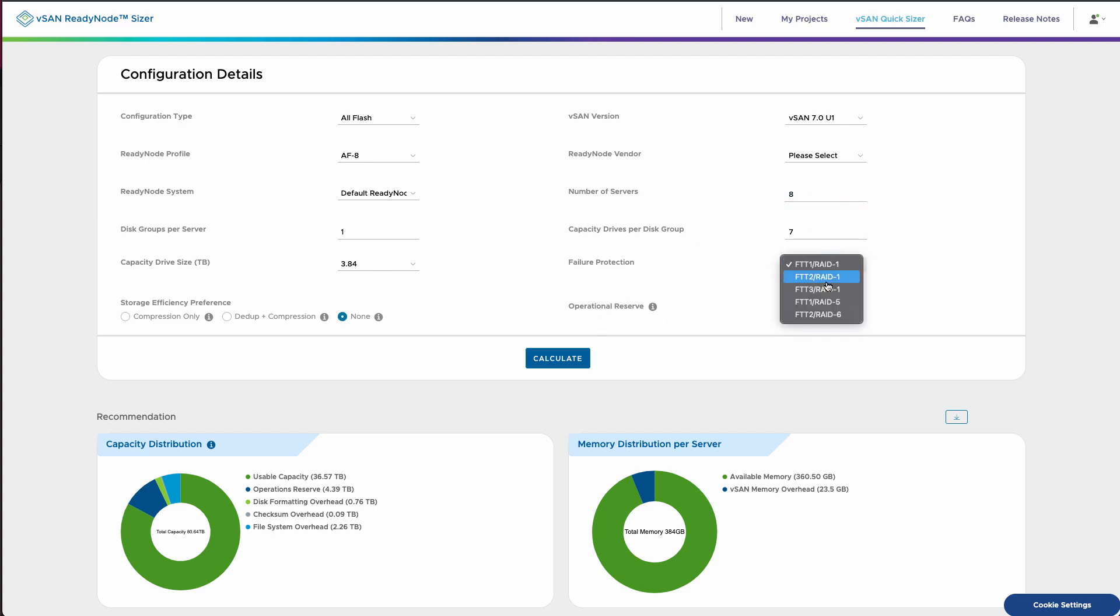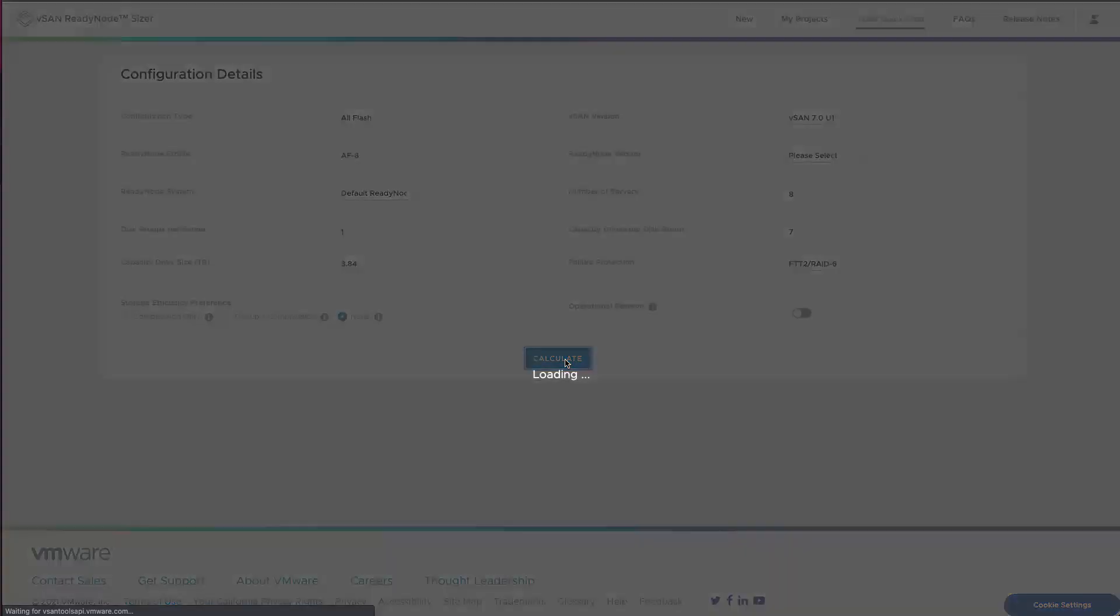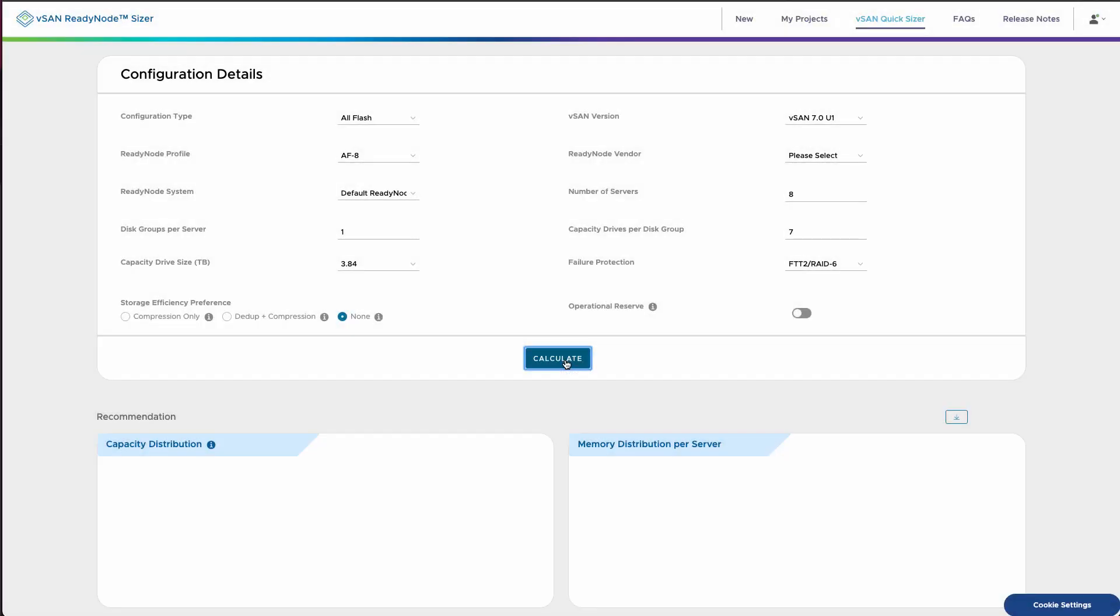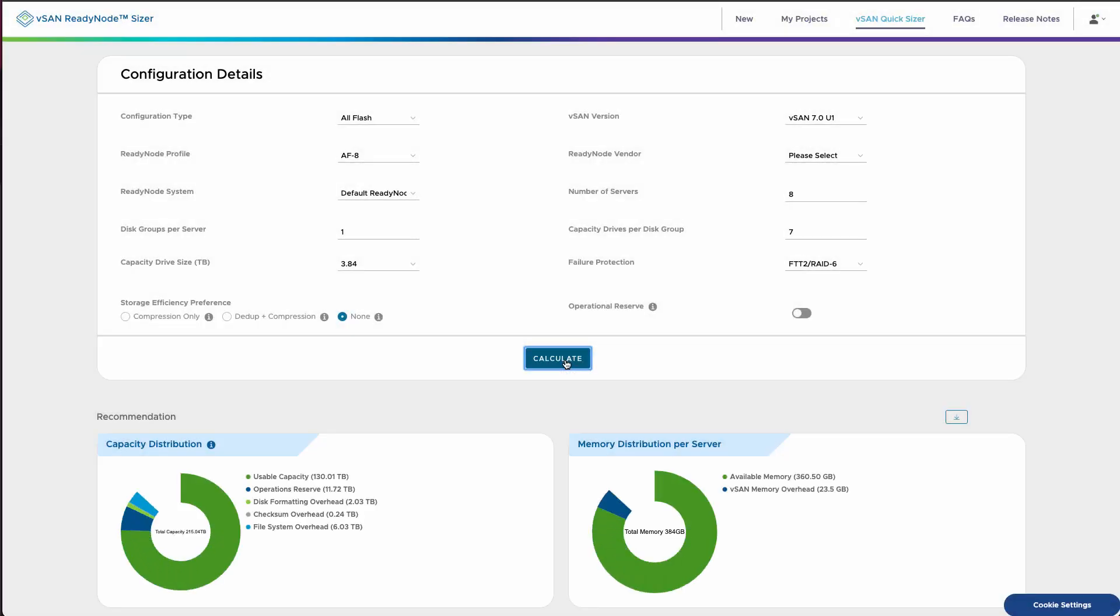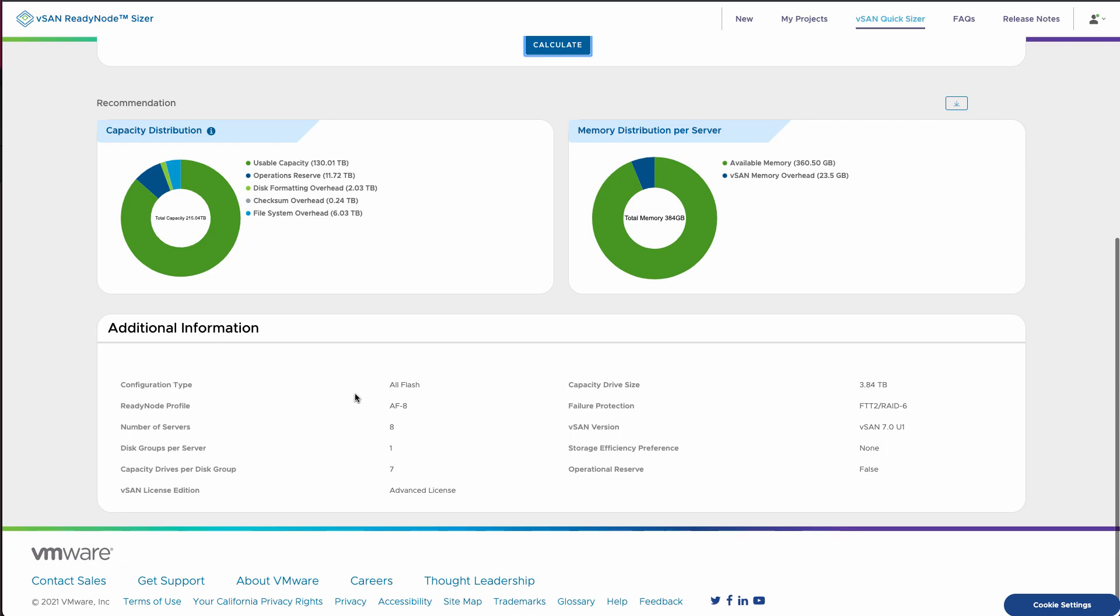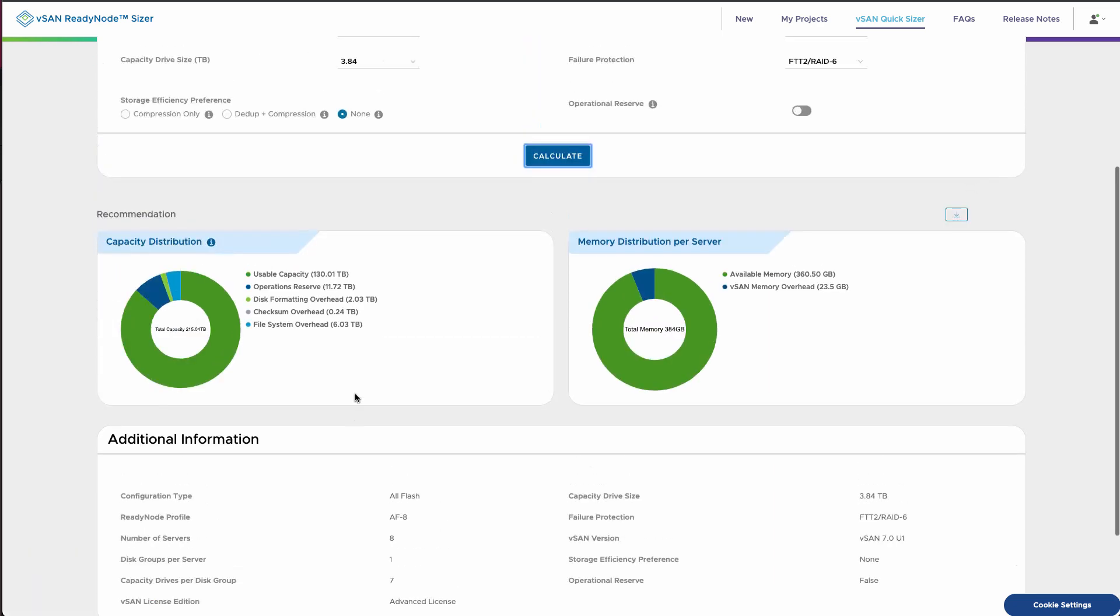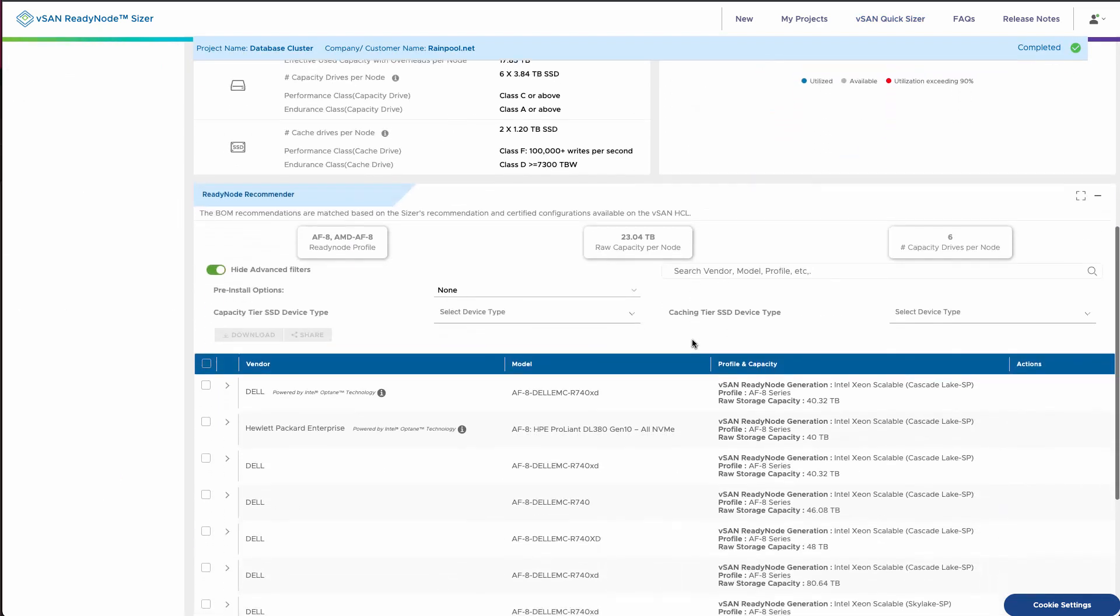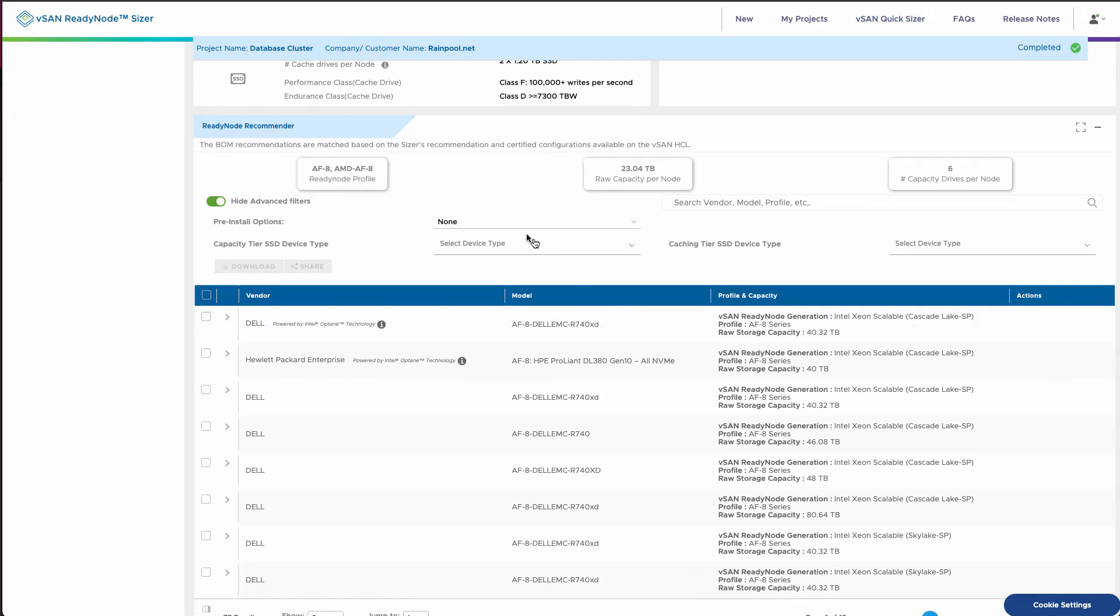Now note there's also an iPhone and Android application that's available for this. So if you're sitting at lunch with a customer and you want to be able to, you know, under the table quickly run those calculations, that's also available. Again, this is the vSAN quick sizer tool you'll find at the top.